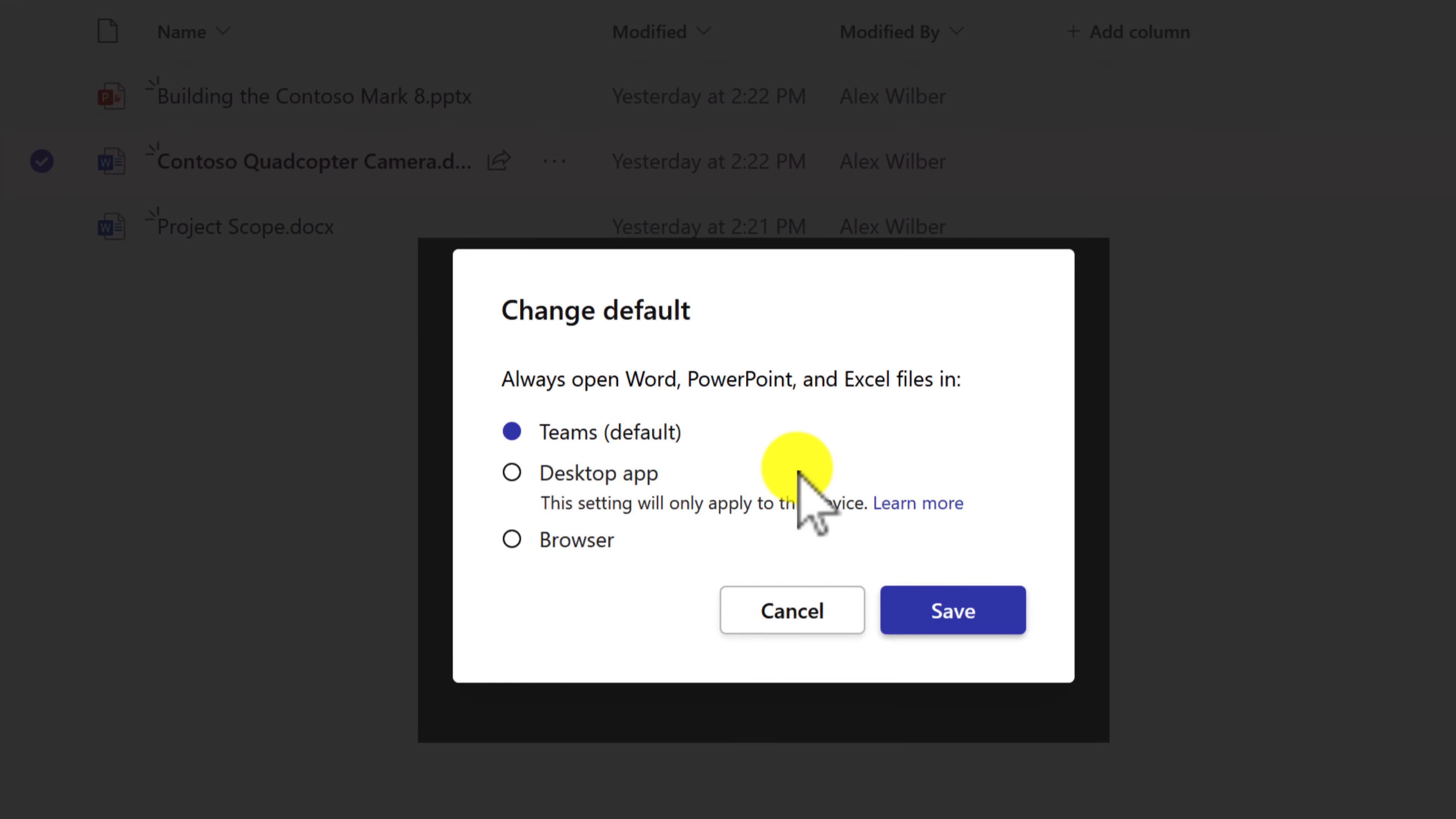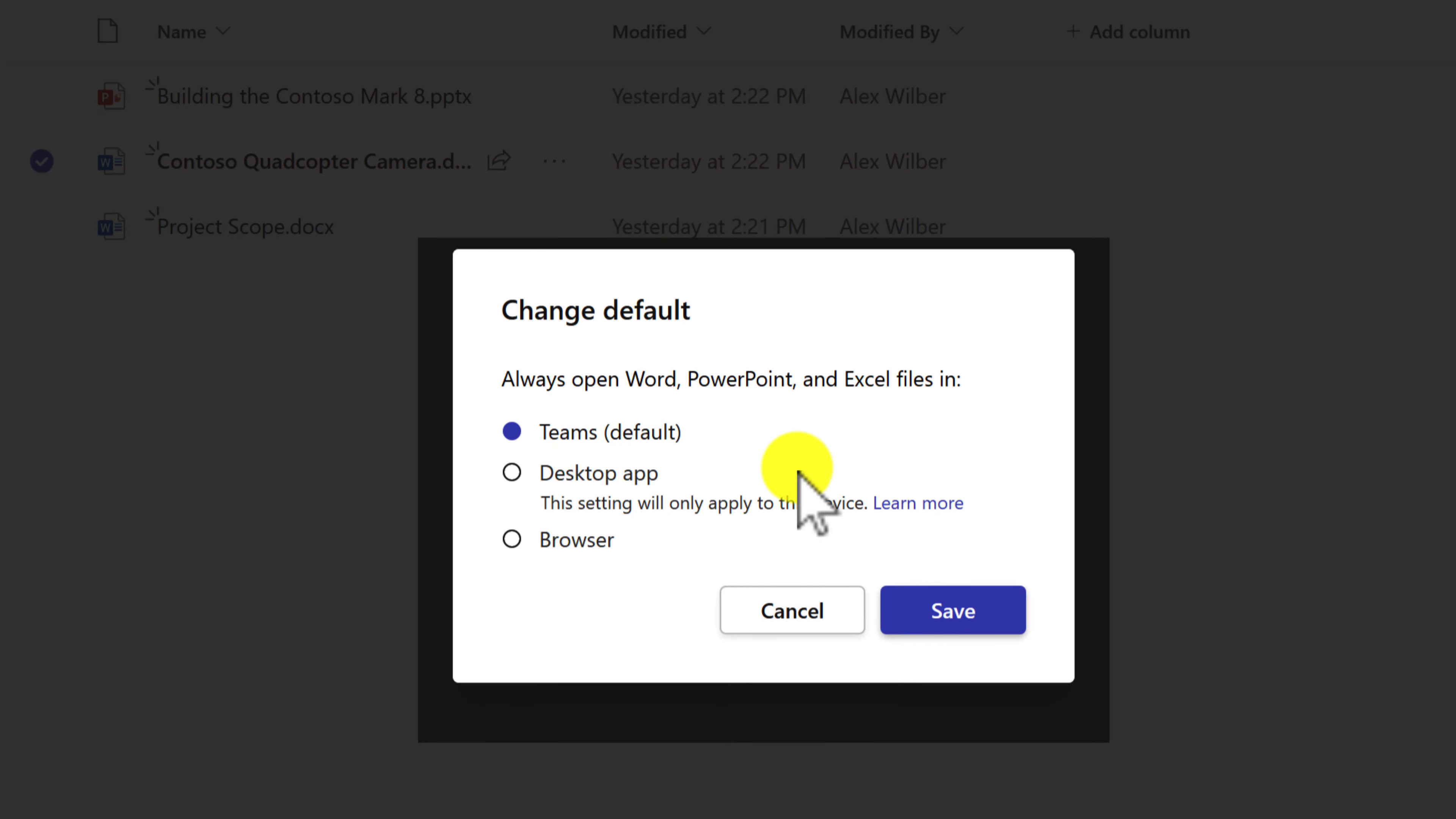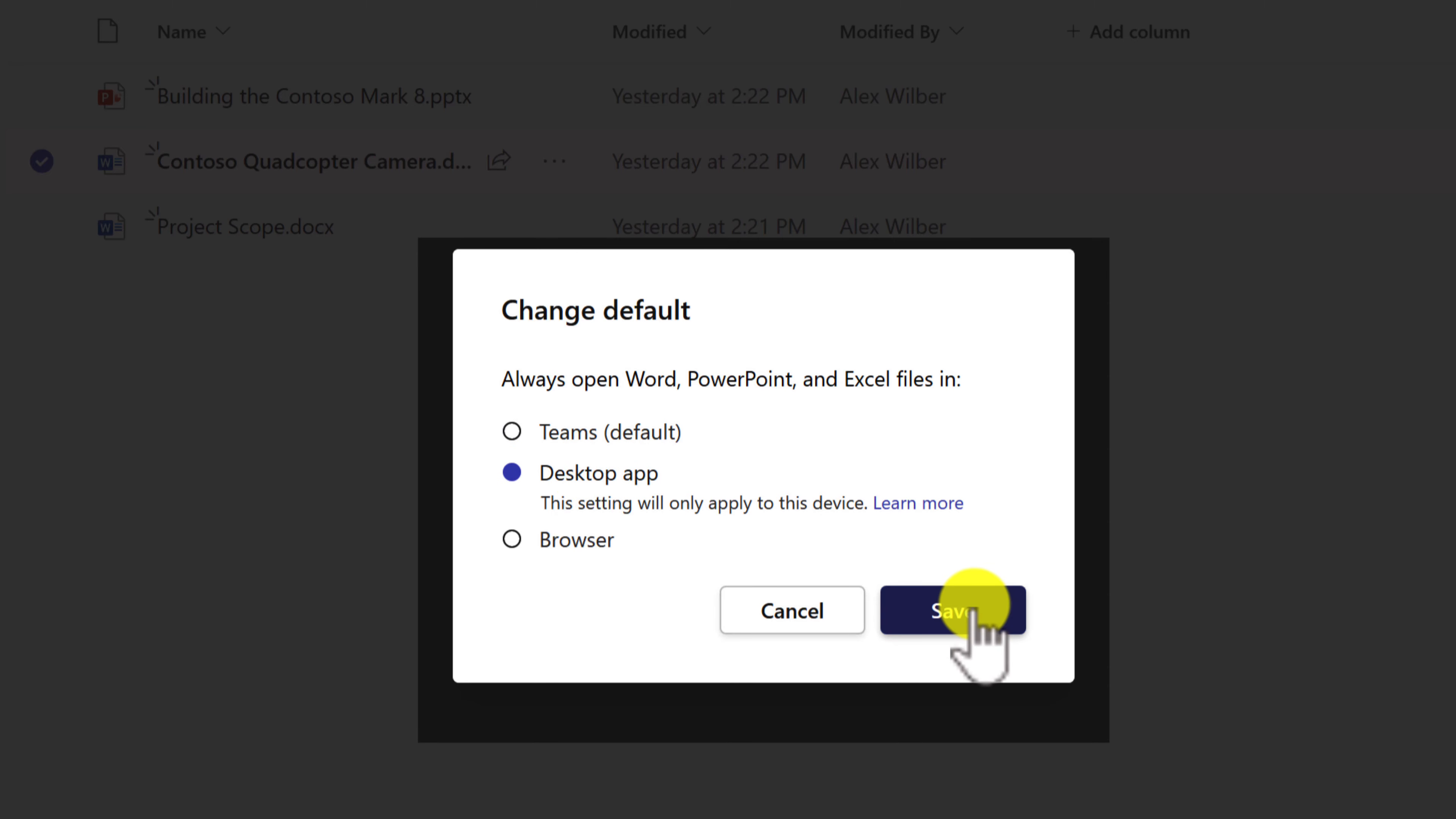And here, you can now change the default. So instead of Teams being our default application, I'm going to set it to the desktop app, and then click on save.